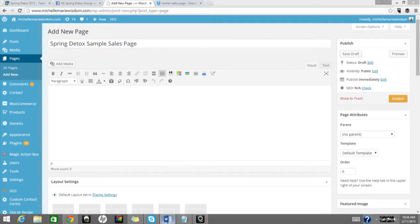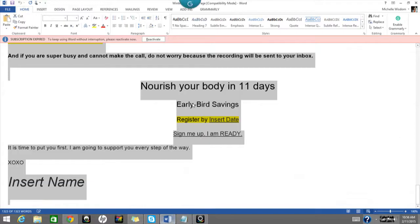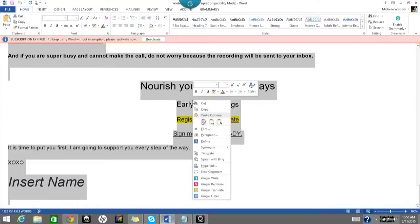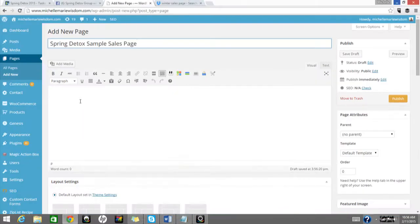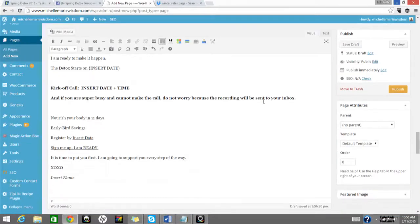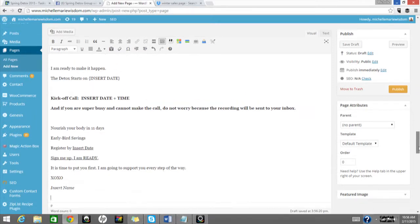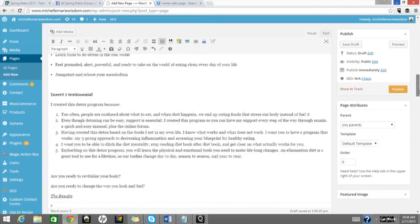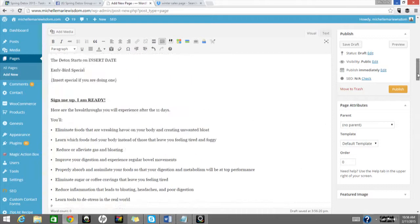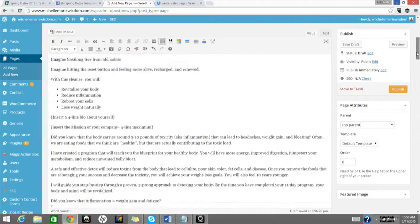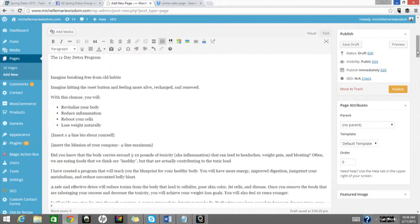Then I'm going to pull a sample sales page that I have from the past in a Word document, and I am going to paste it into my page. So now this is not ready to rock and roll because it needs to be formatted and it needs to be designed.